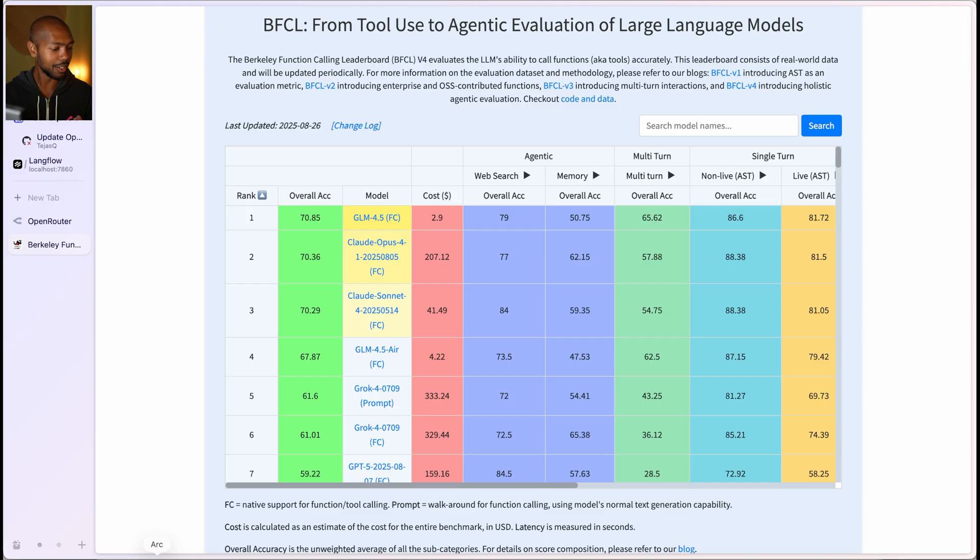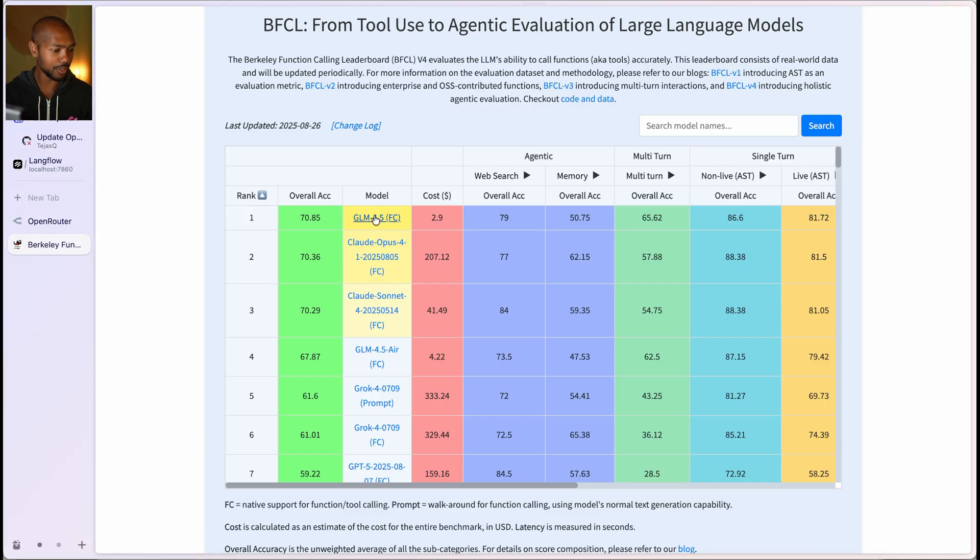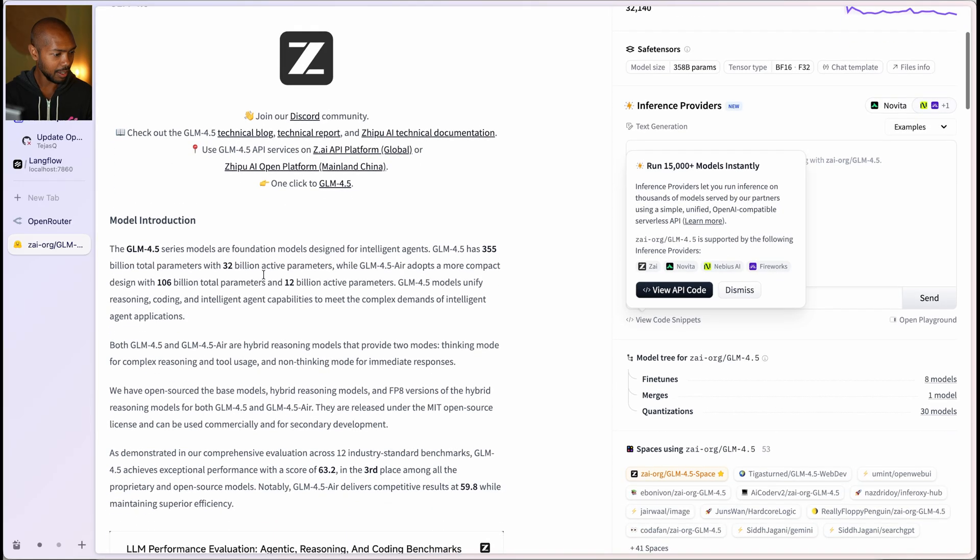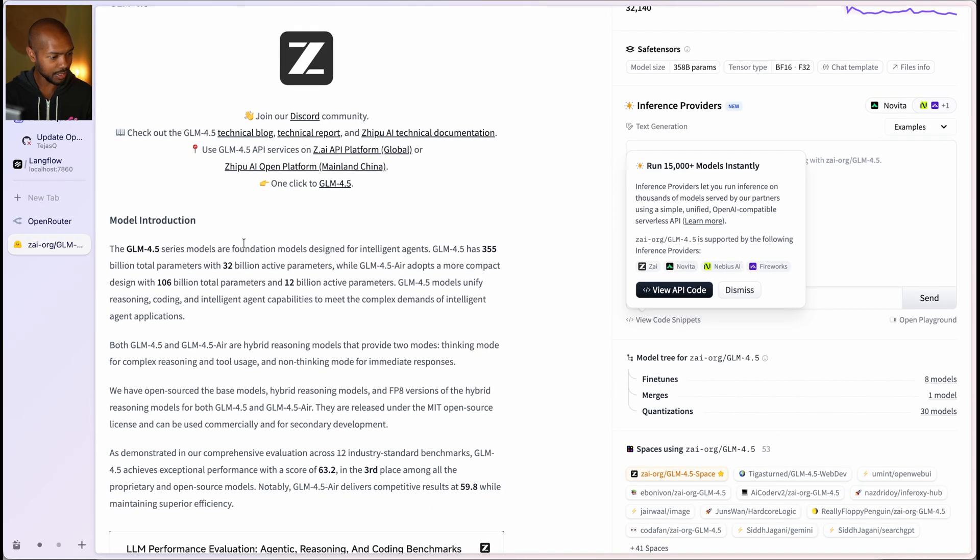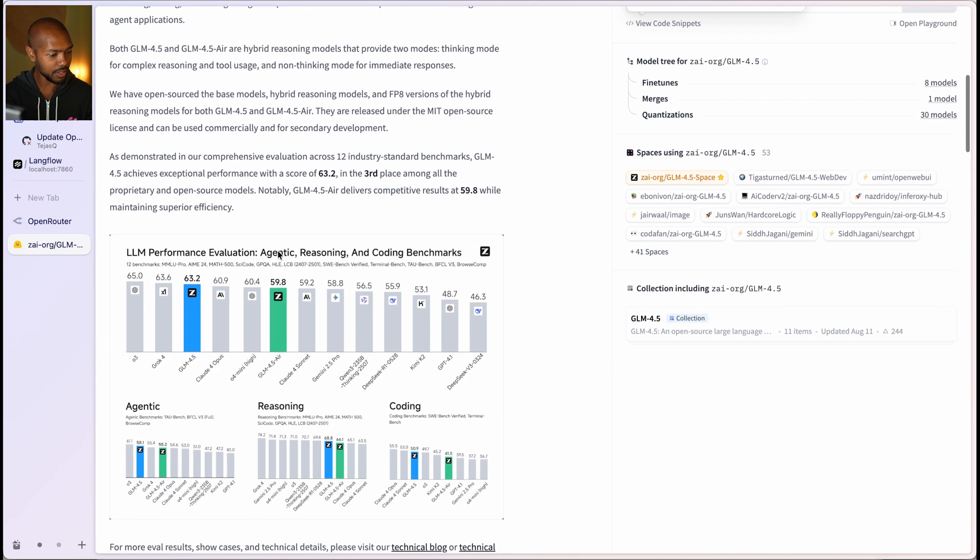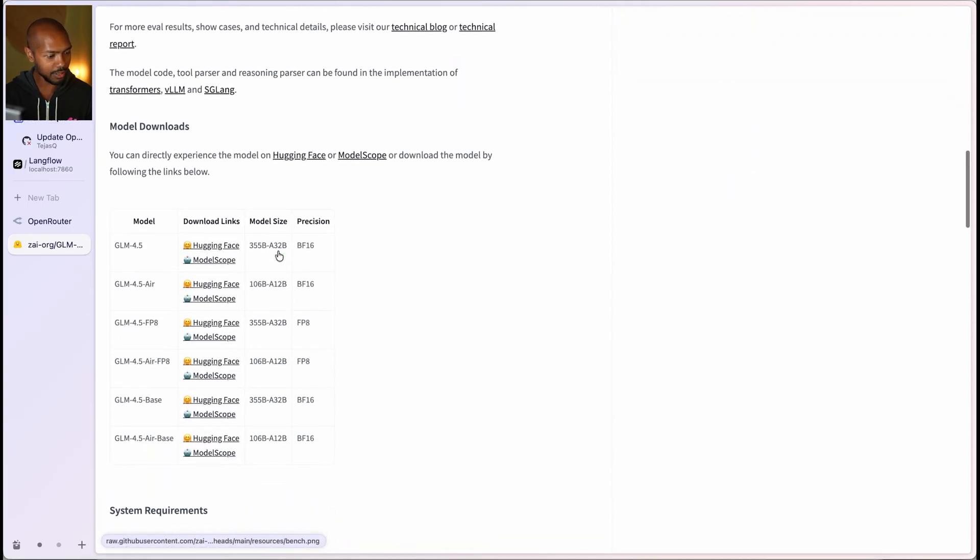You can click into it and find out more. So if we click here, you will see that it's from ZAI. And, you know, it's a series of foundation models designed for intelligent agents. And you can go into all the details.